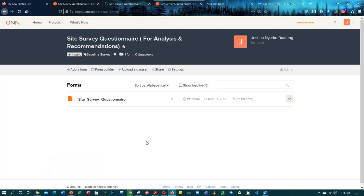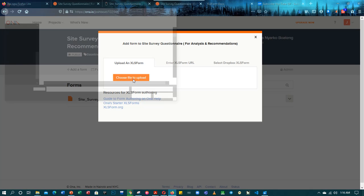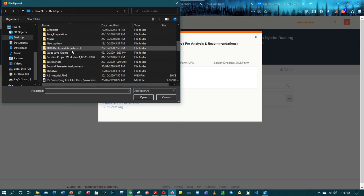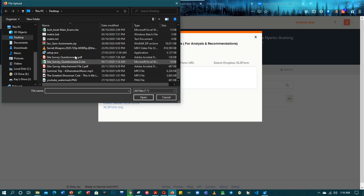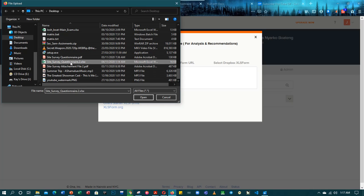It should have appeared here as 'site_survey_questionnaire_2' but I'm not seeing it here. Let me upload it again and see what happens. Oh — I uploaded a different file by mistake.